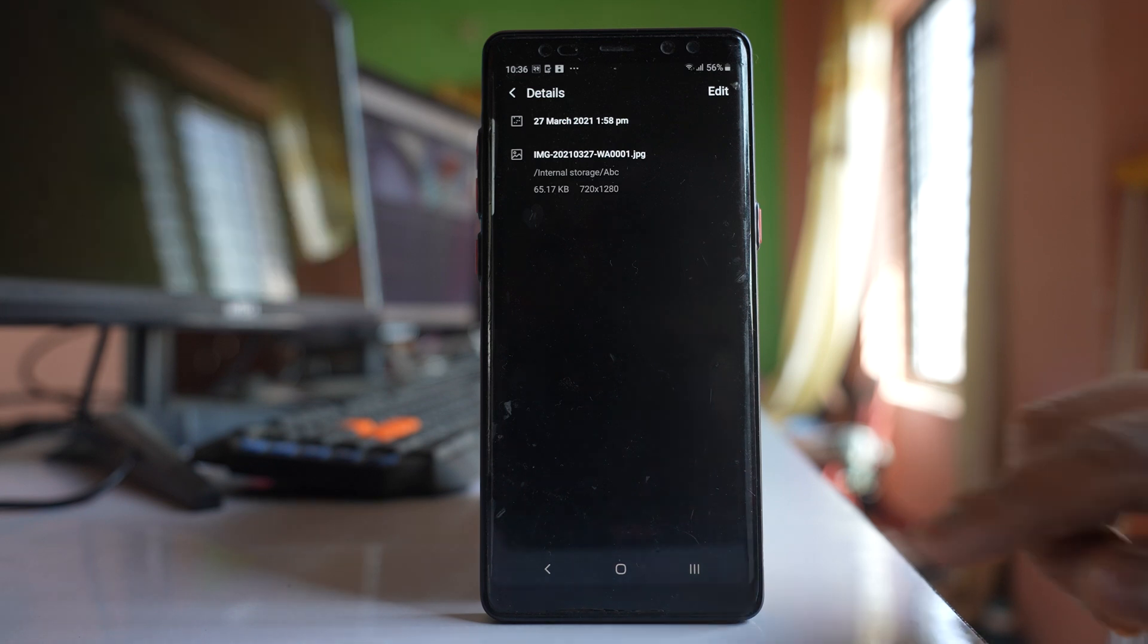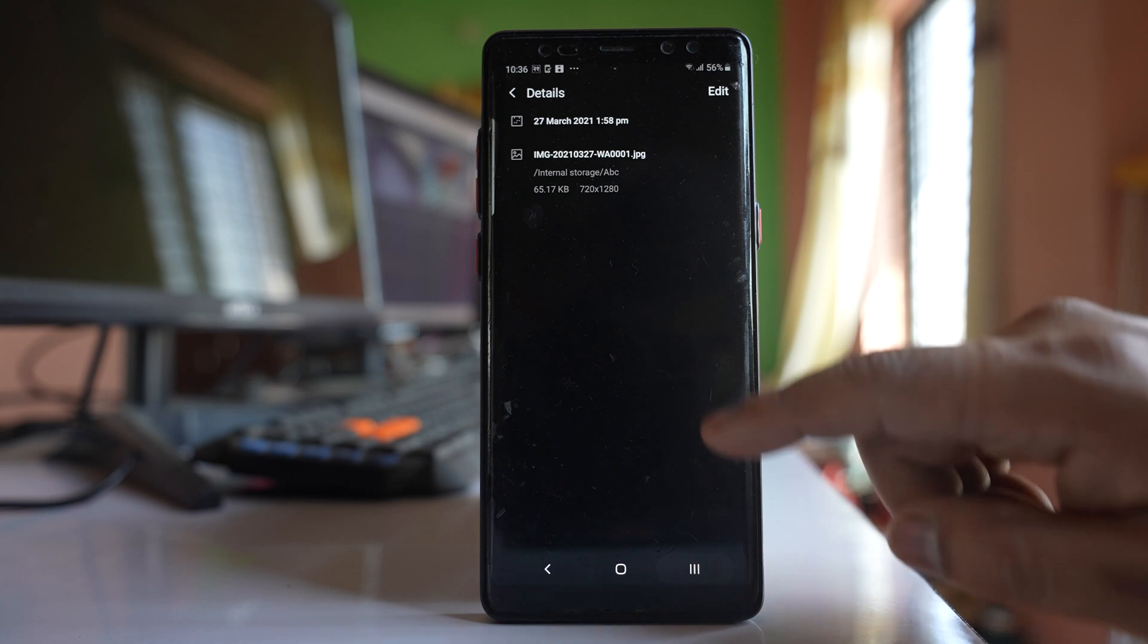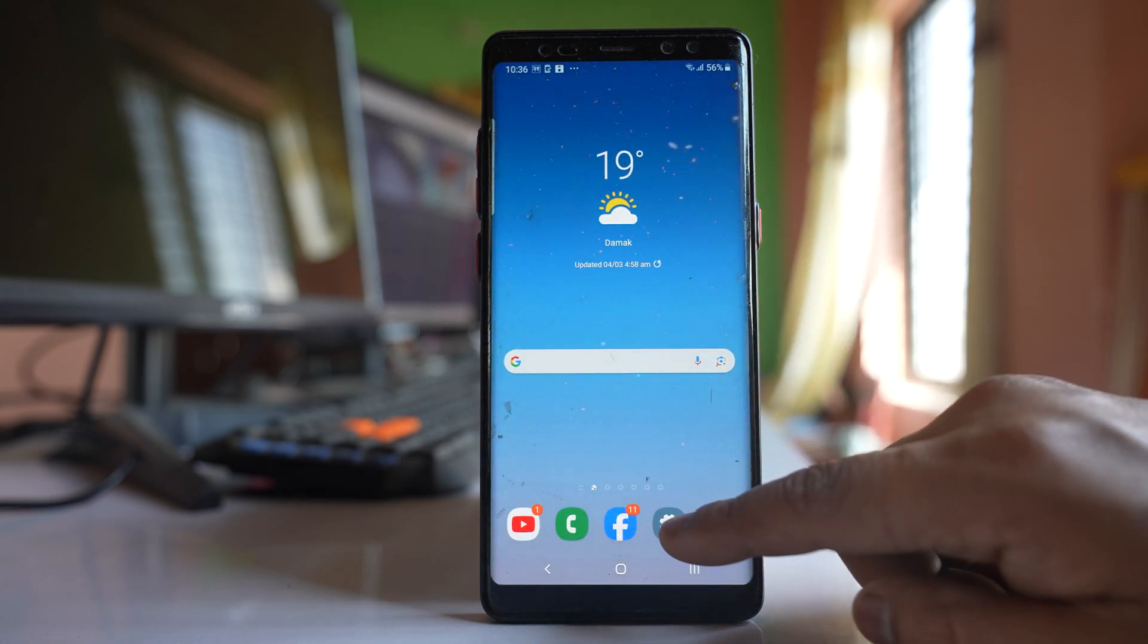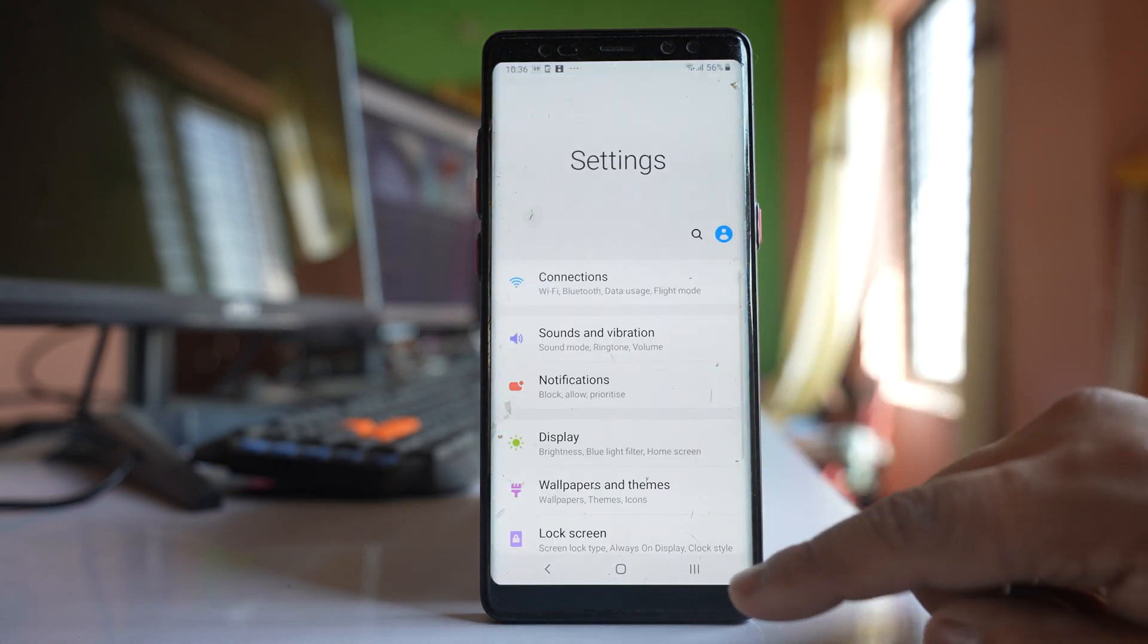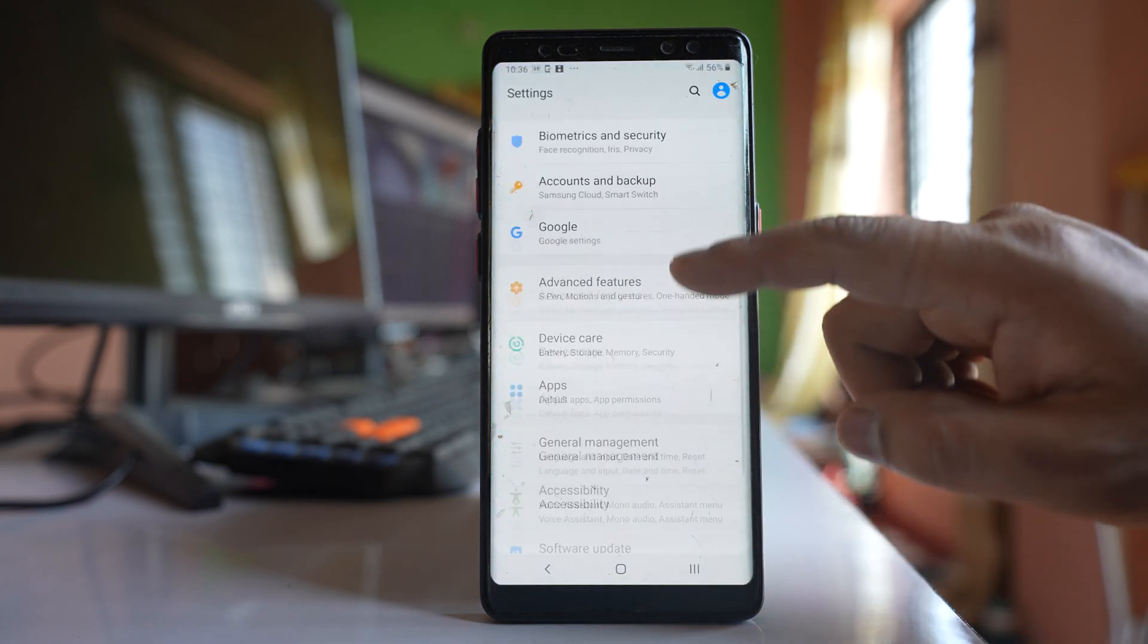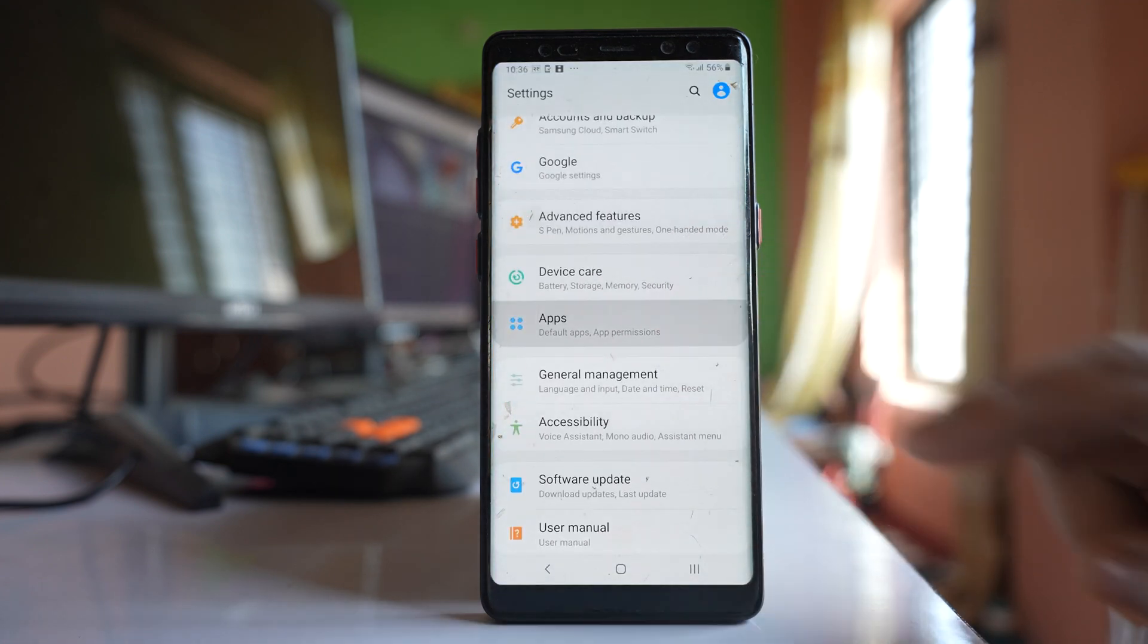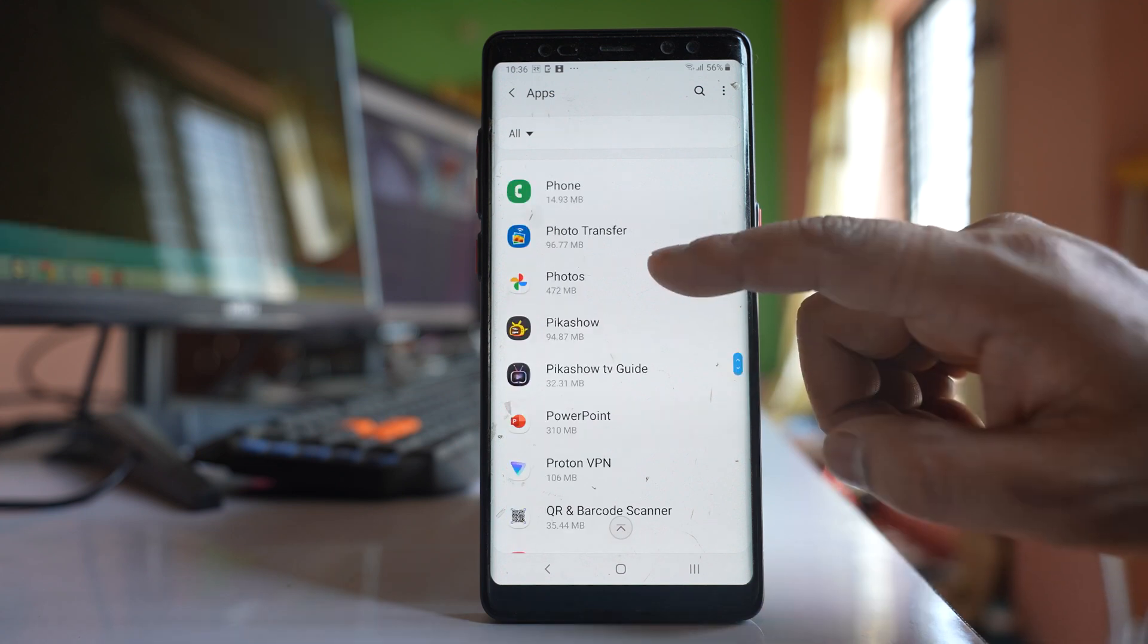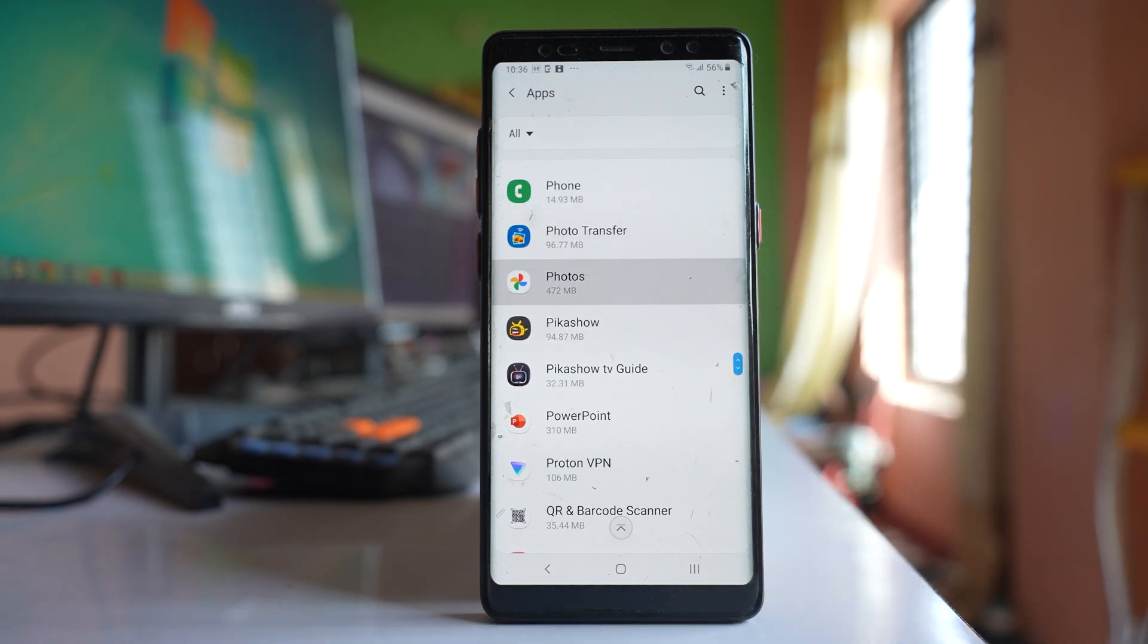Now the other thing that you have to do is you can go to settings here. Go to apps and then we will look for Google Photos. Scroll down and go to photos here.